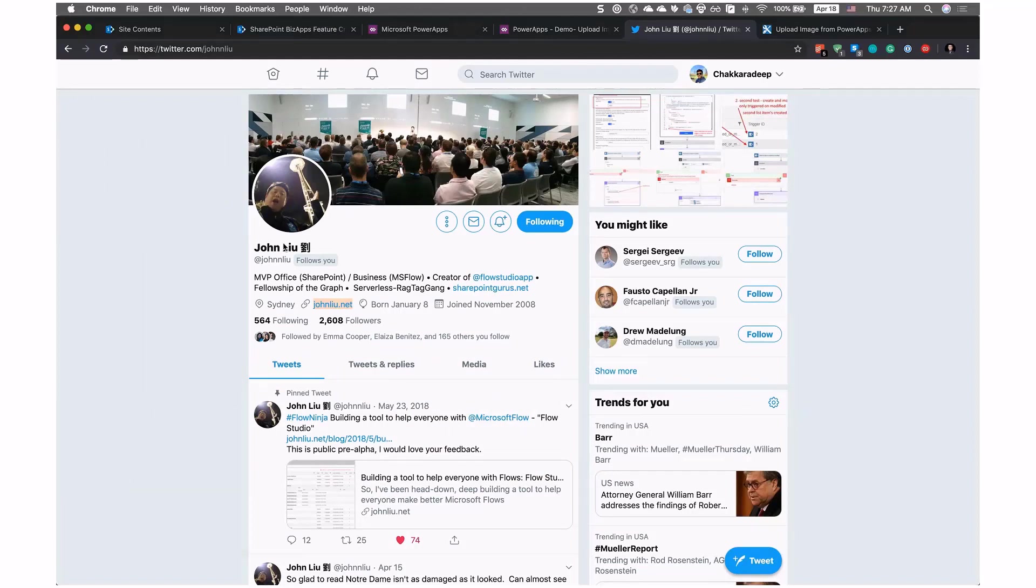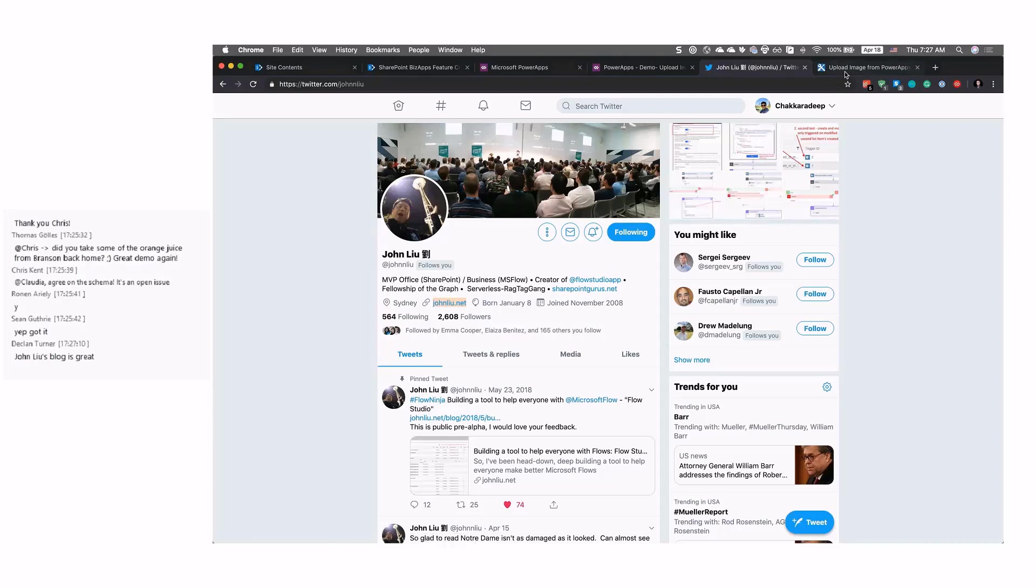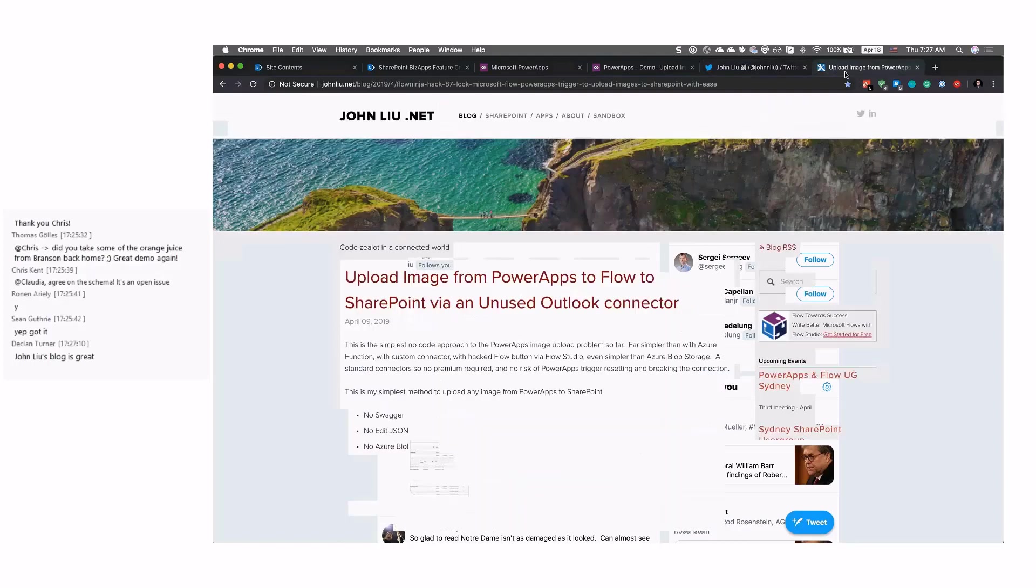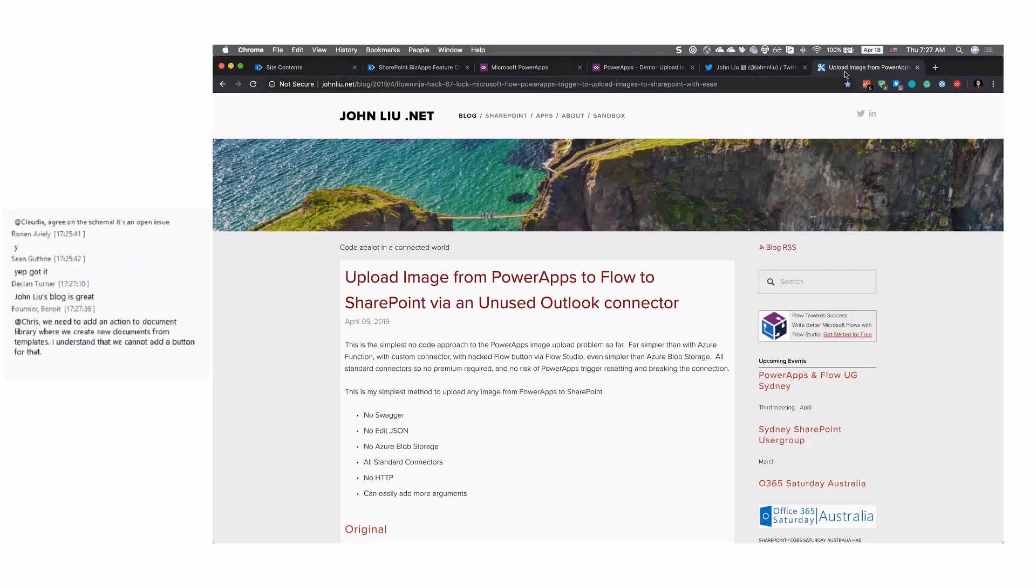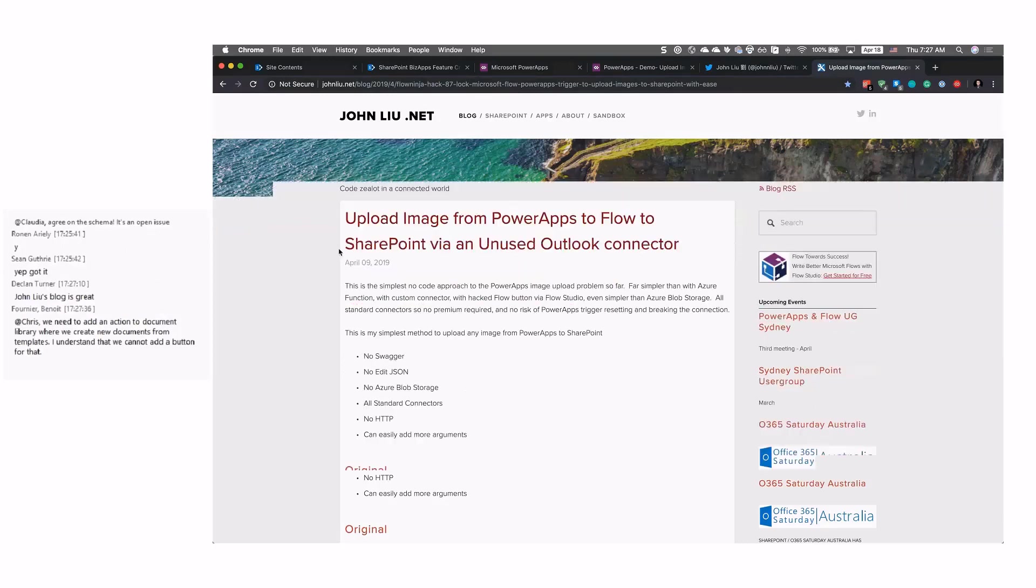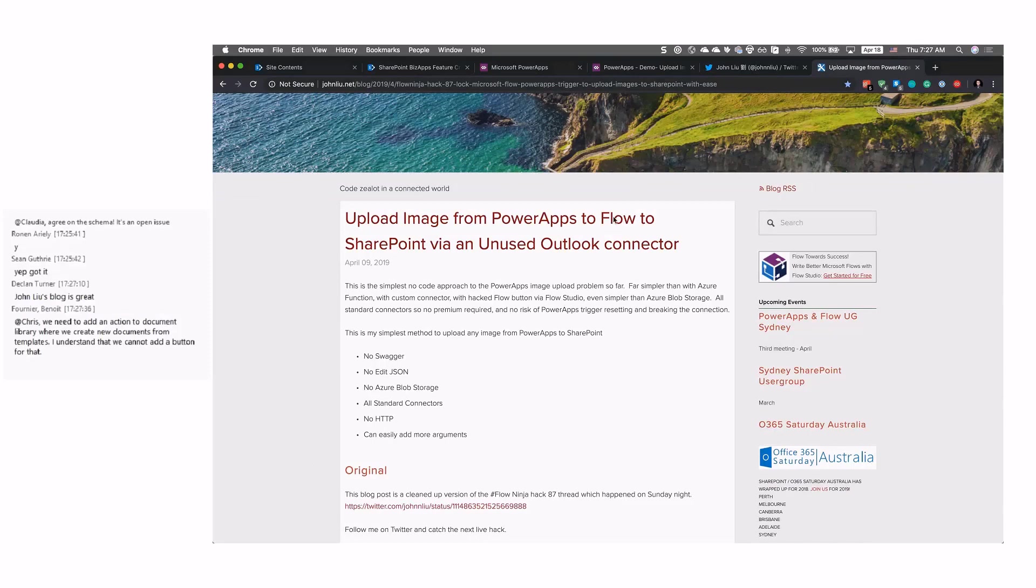He's kind of the hardcore developer that has chosen Microsoft Flow as his language. We all choose C Sharp and JavaScript and tend to be happy with it. John chose Flow to do all of his things that he builds. So he showed us an Azure function, a way to build an Azure function. Take the image that you pick in Power Apps and then convert that to bytes through an Azure function, get the bytes back and start up Flow and then push it.